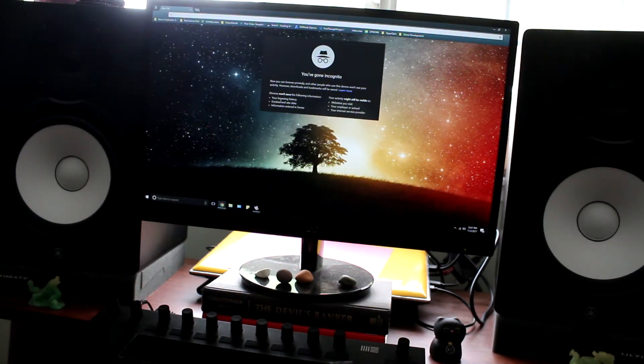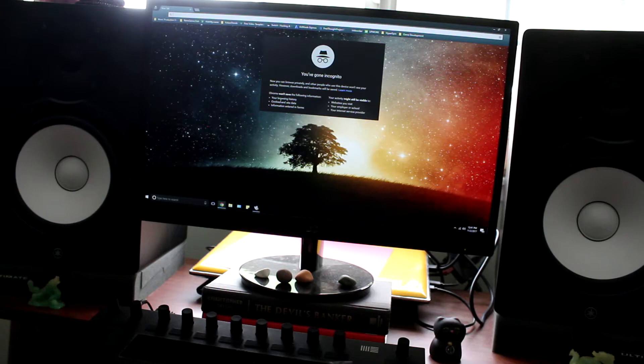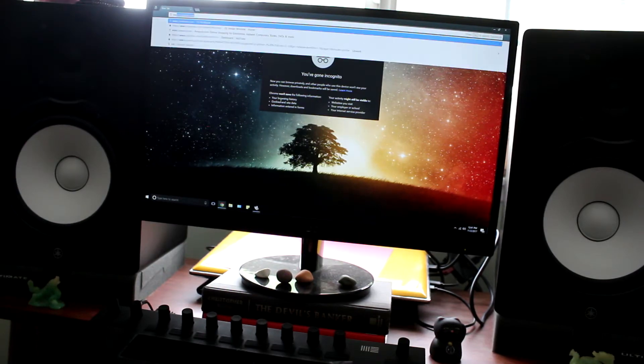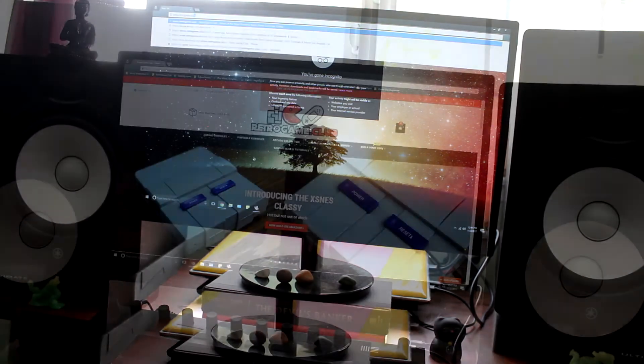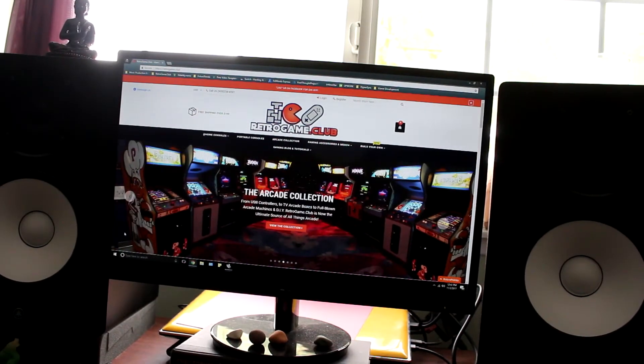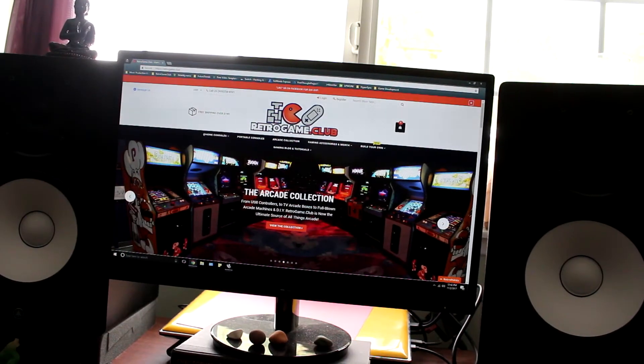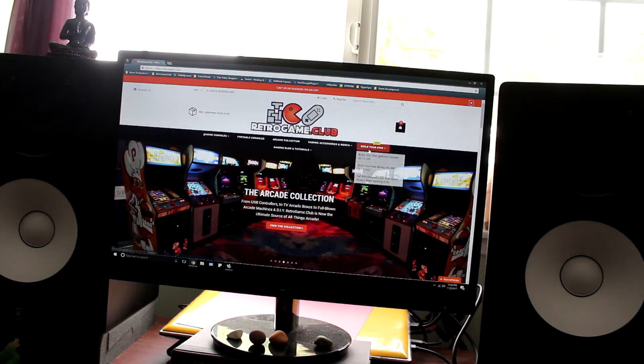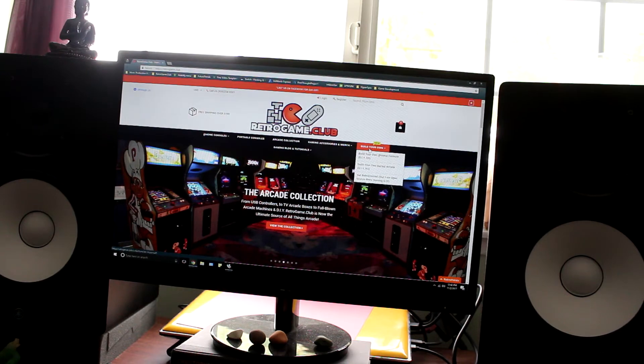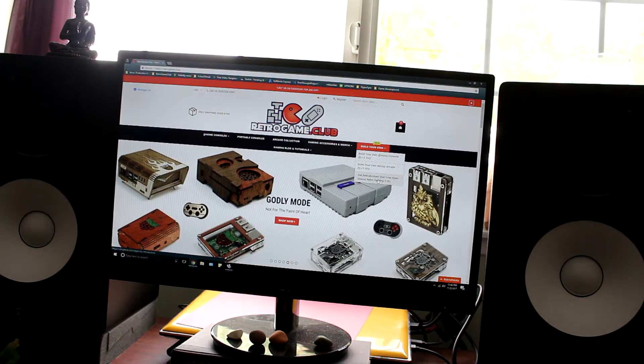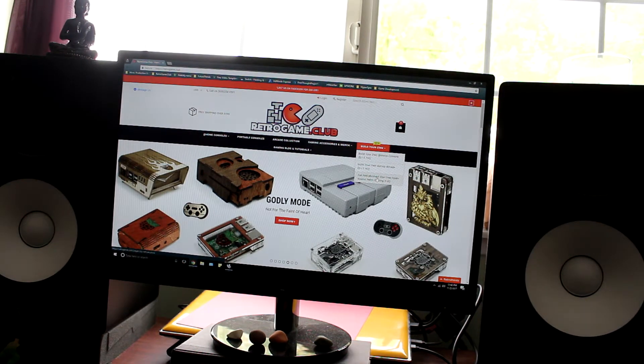So first things first we're gonna go to www.retrogame.club. Once you're on the home page find the tab that says build your own and hover your mouse over it. Scroll down to get Retro Evolved and click the link.